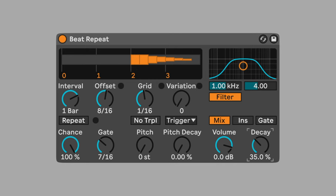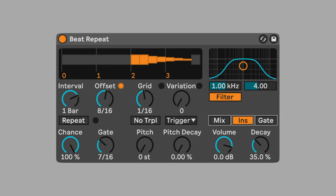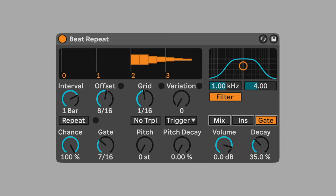Beat repeat has three modes. Mix mode blends the repetitions with the original signal, as we have been hearing. Insert mode mutes the original signal when repetitions are playing.